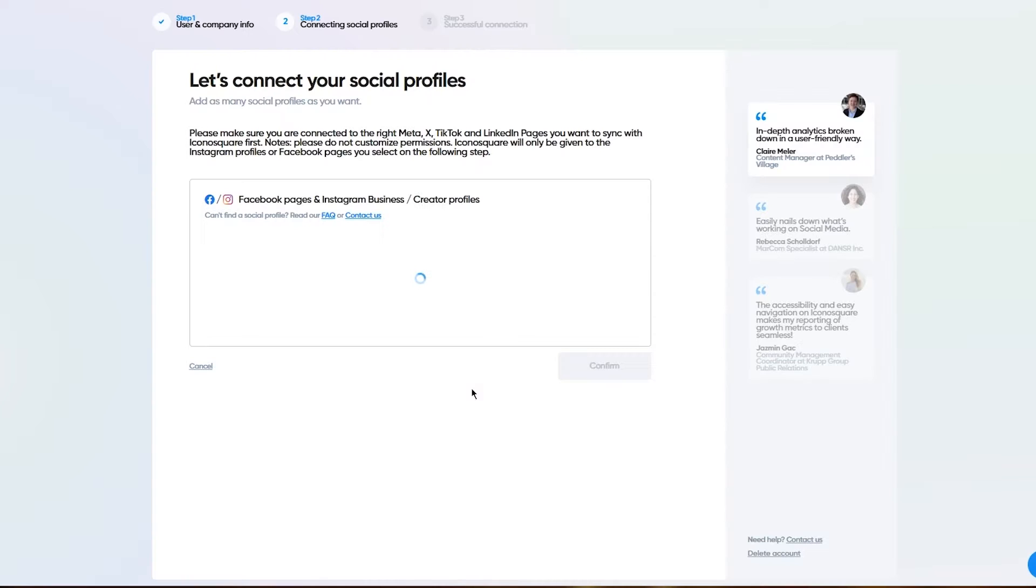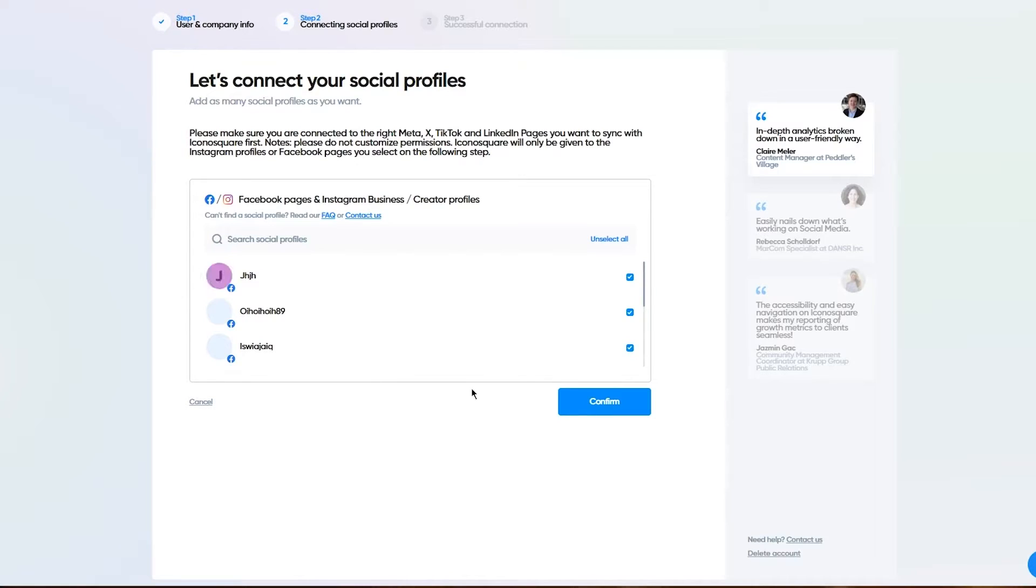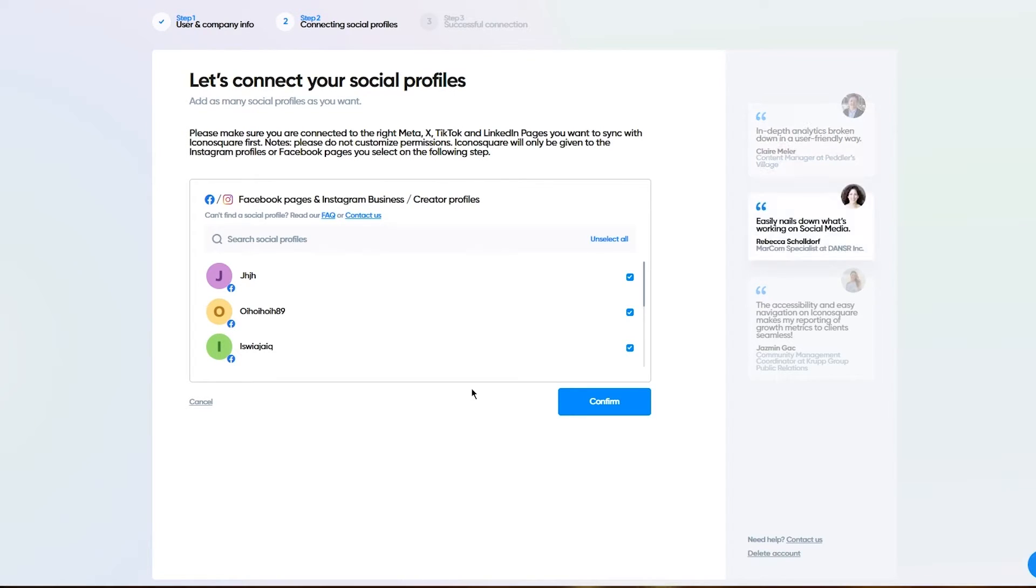Once you click on continue, it's going to be adding those. But obviously you don't necessarily need to add Facebook pages. You can add any type of other medium as well, like Instagram personal pages, Twitter, TikTok, whatever you want.